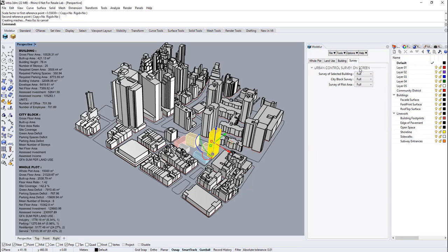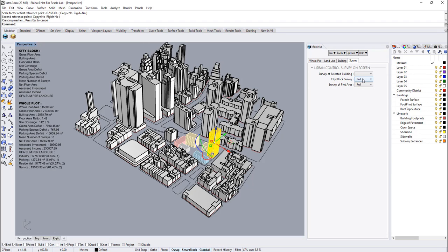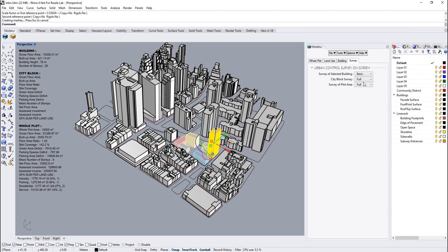These can also be customized on the survey page according to the different needs. There are different options for design of the urban control values. For buildings, there are four different options. First one is empty, it means that it removes the building part from heads-up display. The second one is basic. Basic only shows simplified values of the building. Full is the default option as you were seeing from the beginning of this tutorial.